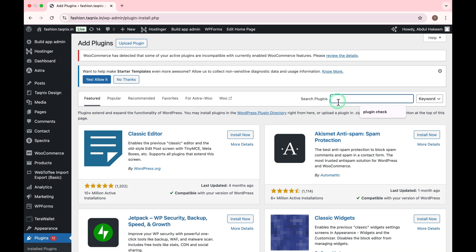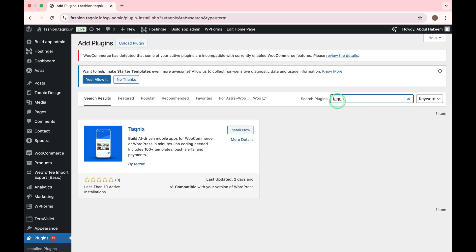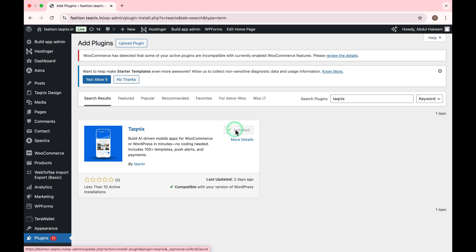In the search bar, type Taknyx. Click Install Now on the Taknyx plugin. Once installed, click Activate.